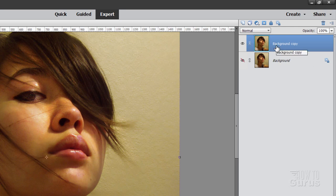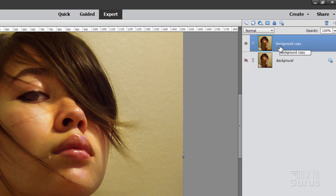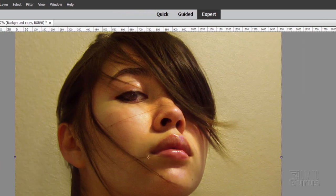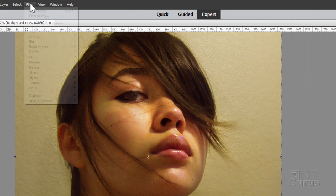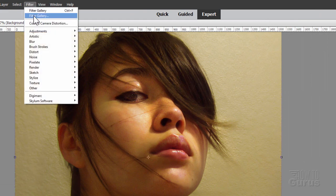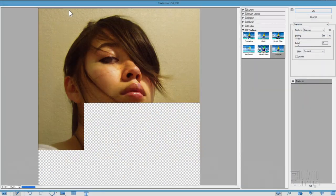Okay, now it's a real fast and easy technique and it uses the filter gallery. Go up here to filter, come down to filter gallery, it's the second one right there.